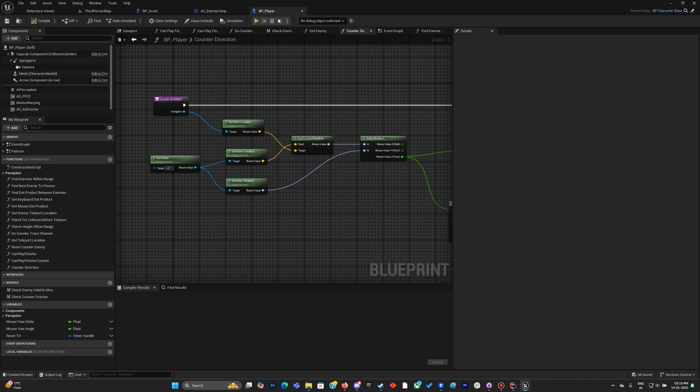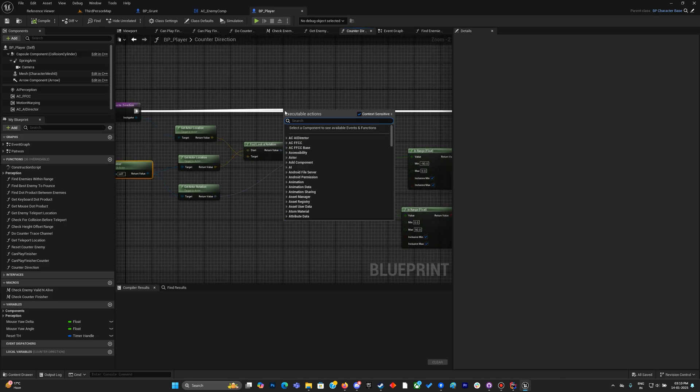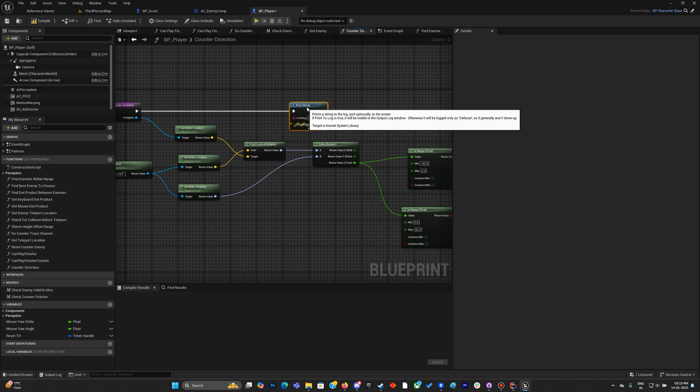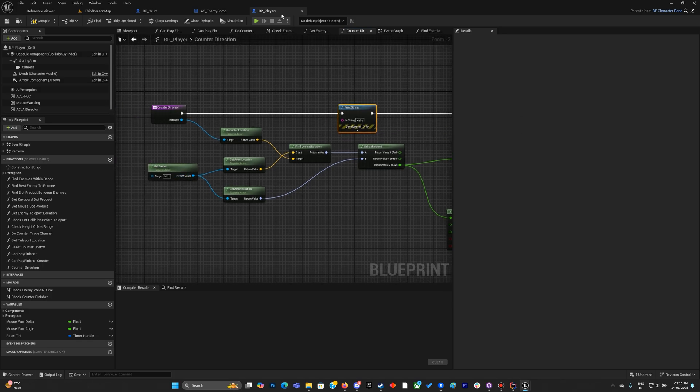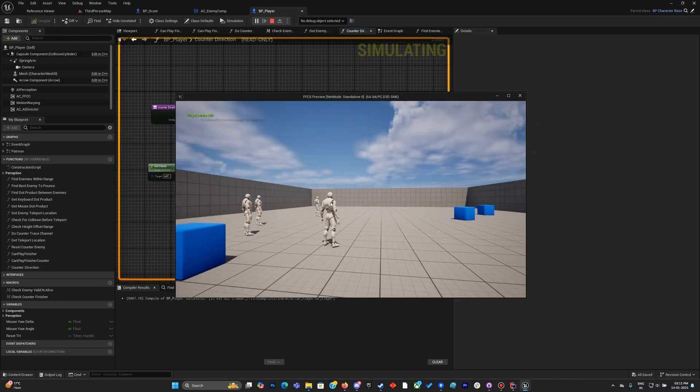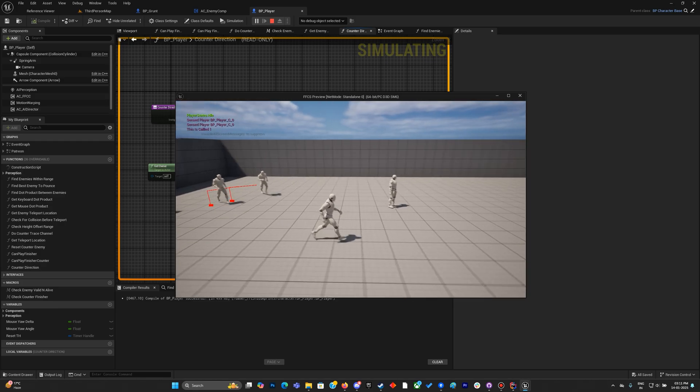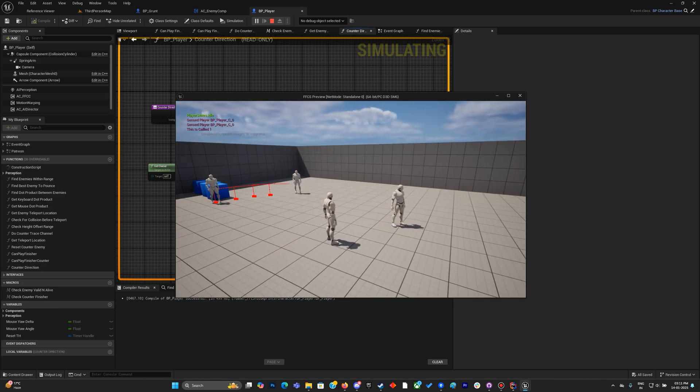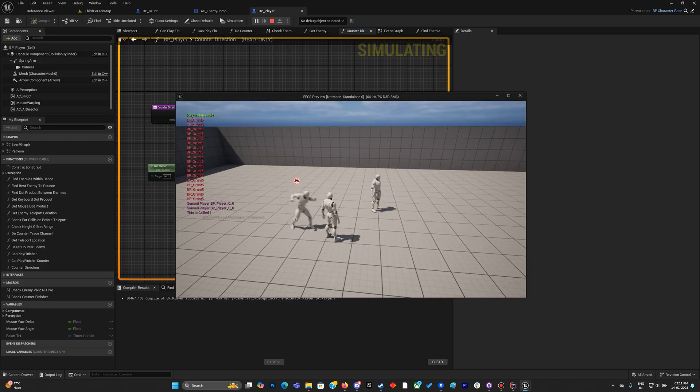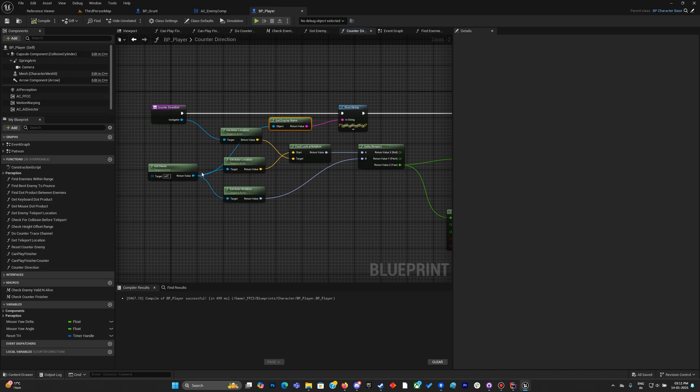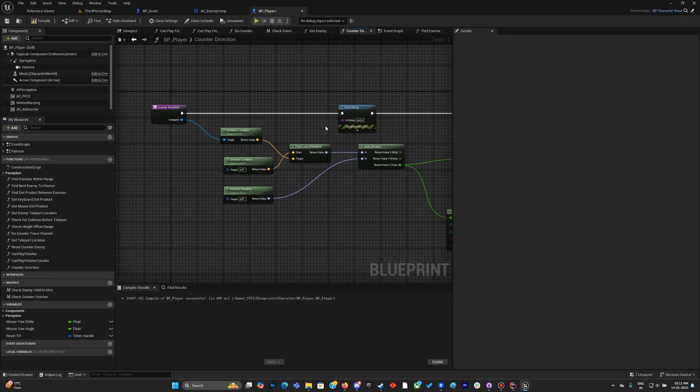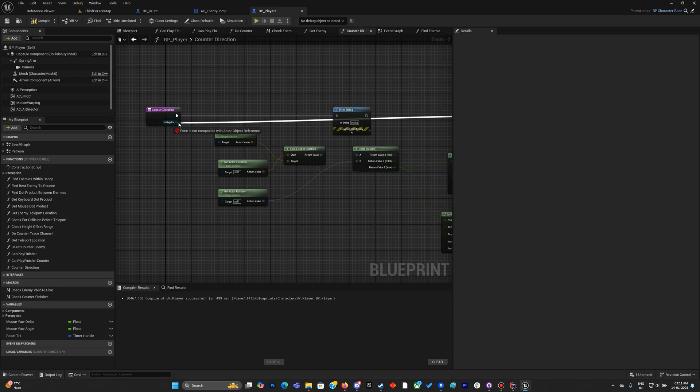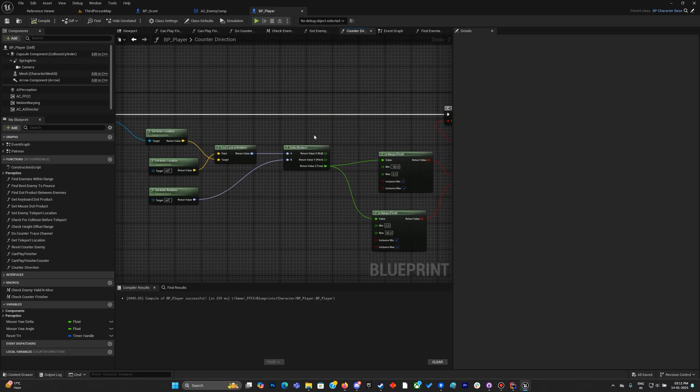This is the error. We are doing the get owner on BP player. Let's print this. If we get the owner of the BP player it will get the player controller. That's why it was giving us the wrong direction. See, once one of them comes to attack me, player controller is the owner.